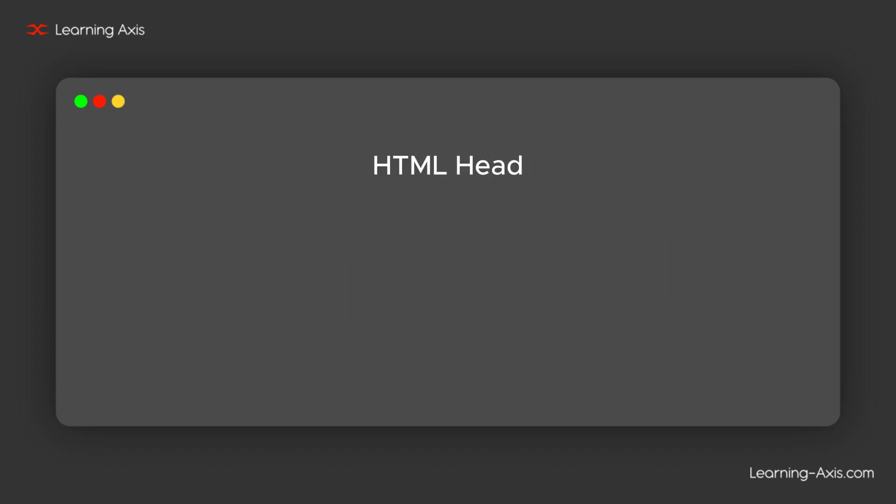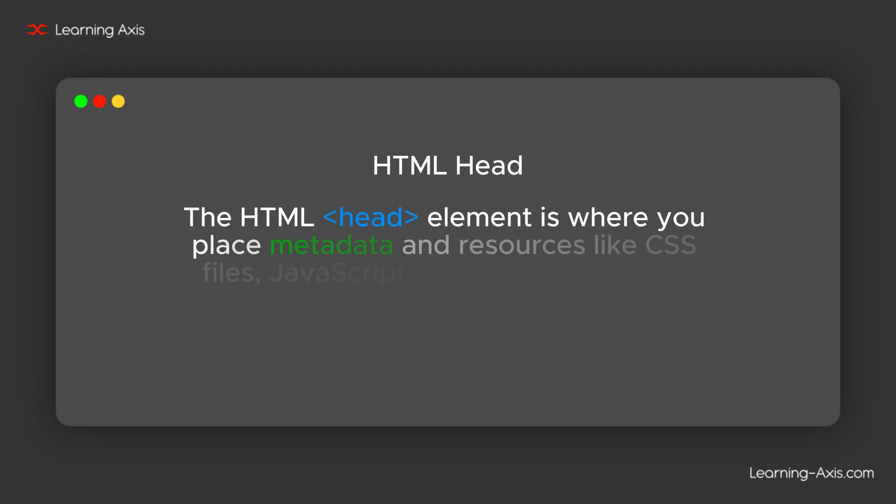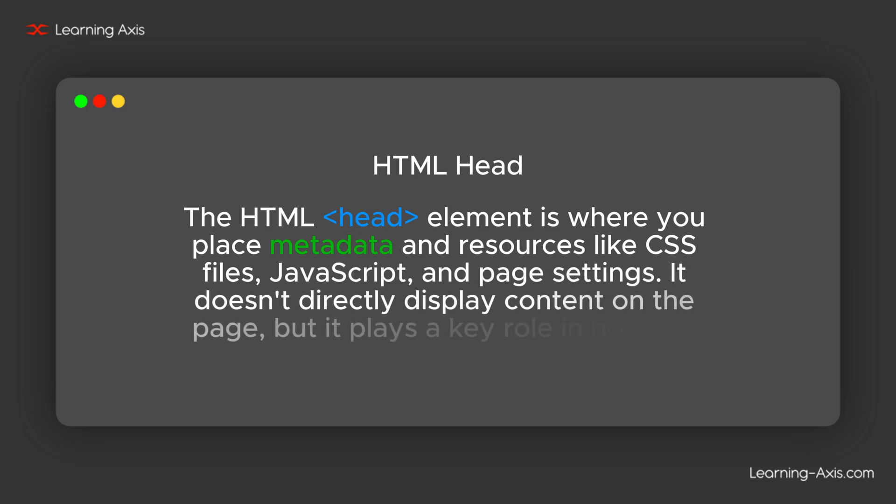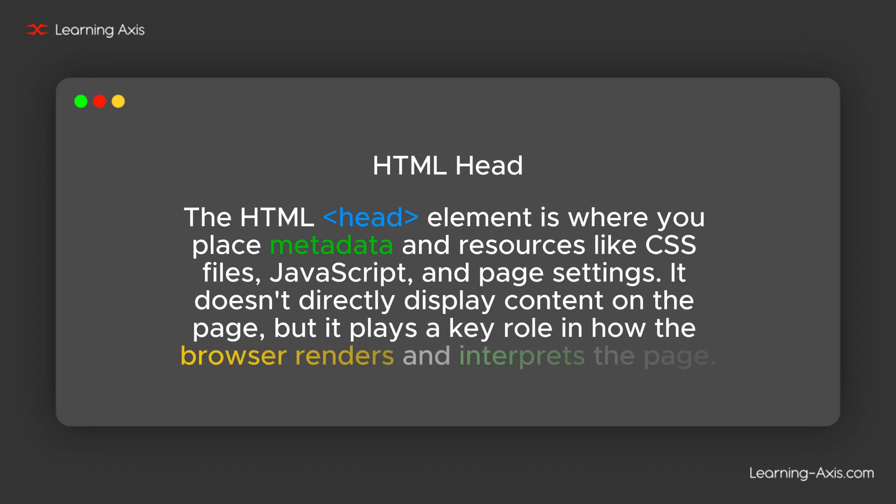Let's start with HTML head. The HTML head element is where you place metadata and resources like CSS files, JavaScript, and page settings. It does not directly display content on the page, but it plays a key role in how the browser renders and interprets the page.